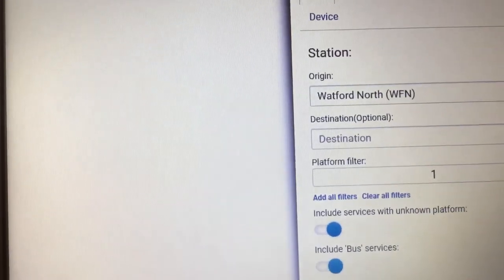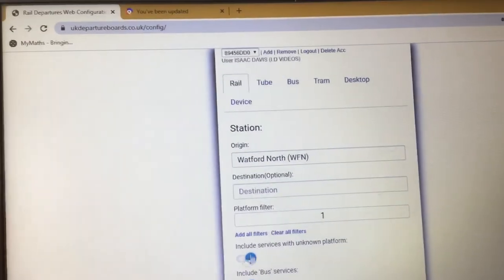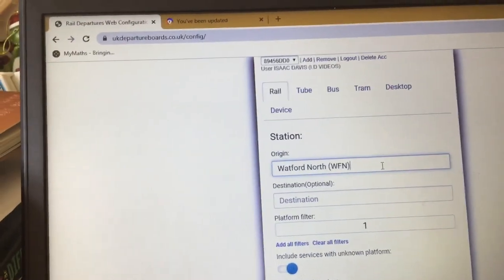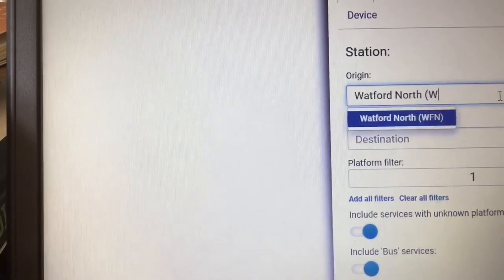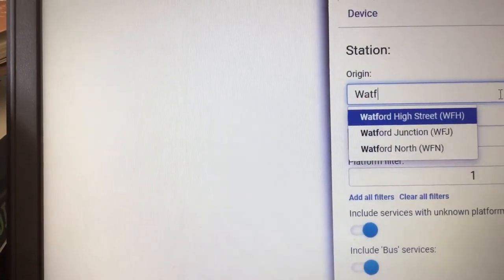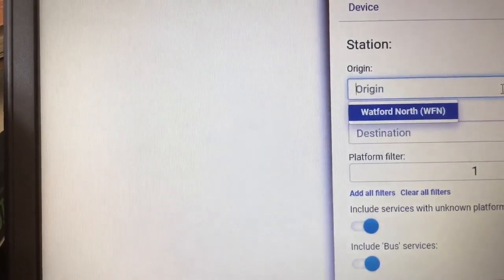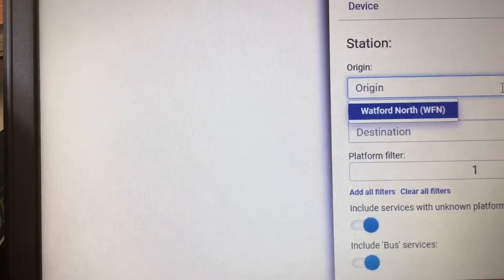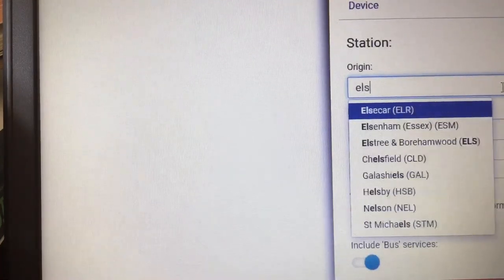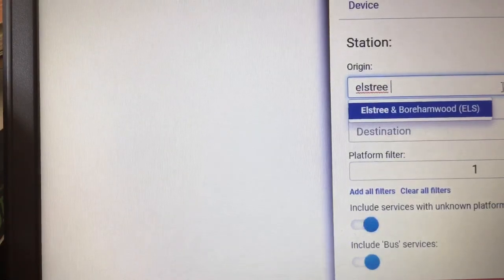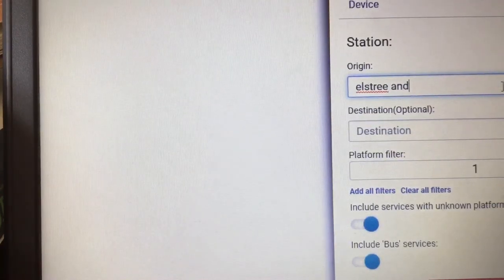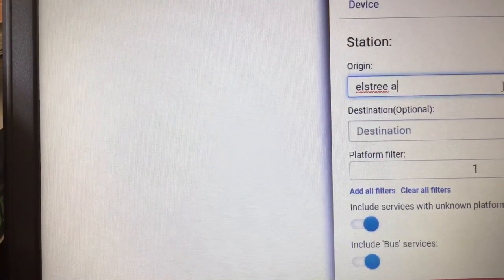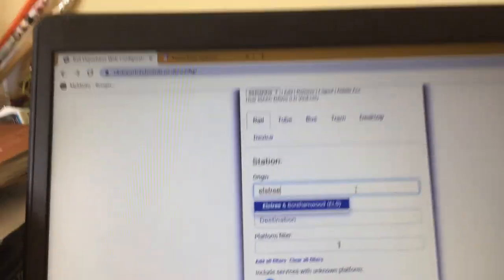Next one we're going to do is Elstree and Borehamwood. Here we go.